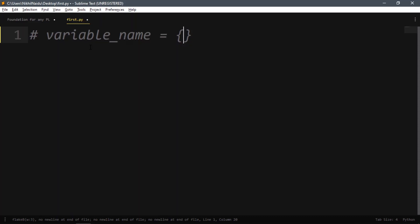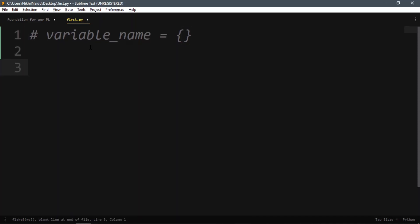We use a set for storing multiple data, similar to a list, but it's unordered. This is the first data structure that is not ordered, and it's unchangeable. Duplicates are not allowed in a set.